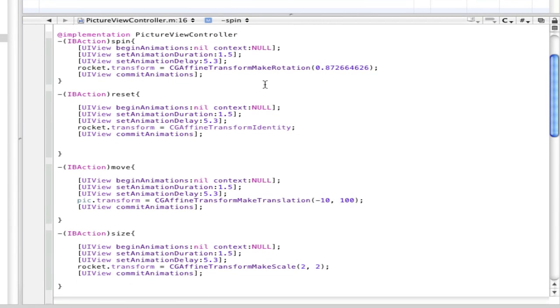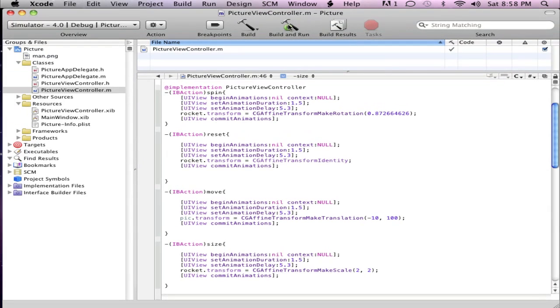And in this CGFloat angle, you want to just paste that little number that you got right in there. So, it's make rotate, and make translate, and make transform, make scale, that's it. This should work, let's just build and go, see if it does. It's building.